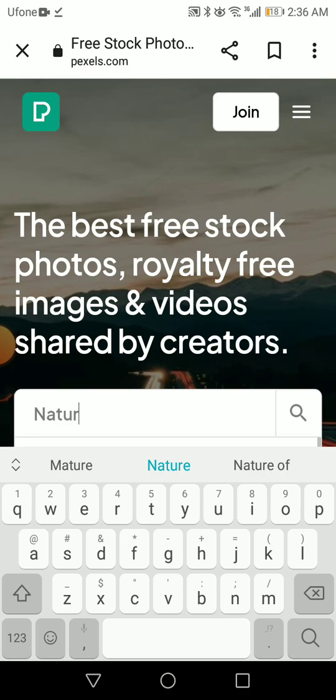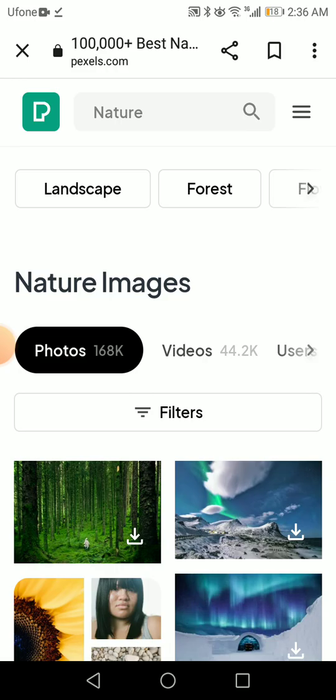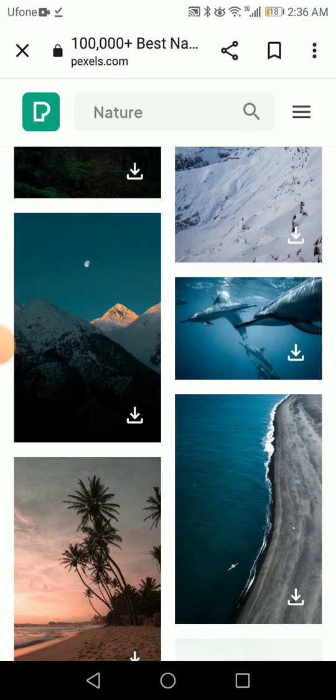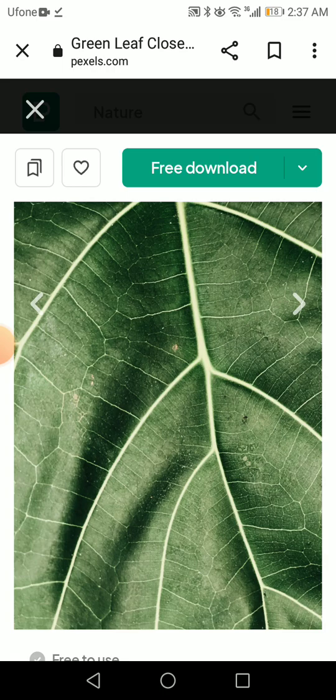I'm searching 'nature' and there are so many images. Select whatever you like — for example, I'm selecting this image and letting it open. At the top you can see the free download option, so just click on it and it will start downloading automatically.